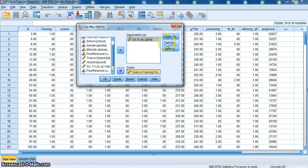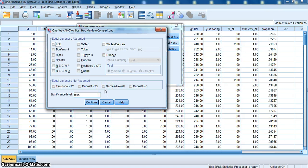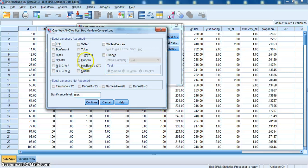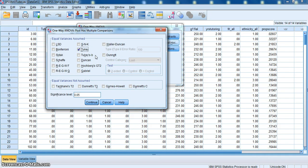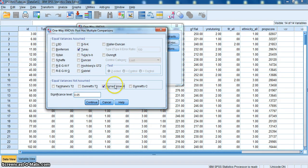I'm then going to select my post hoc test. Since I don't know whether the Levene statistic, which tests for equal variances between groups, is significant, I'm going to select two post hoc tests. Typically we would use a Tukey. If the Levene test is not statistically significant, we would look at the Tukey post hoc results. If the Levene test is statistically significant, then we would look at the Games-Howell results. I'm going to select both now because I don't know what the case is until I run the analysis. I click Continue.